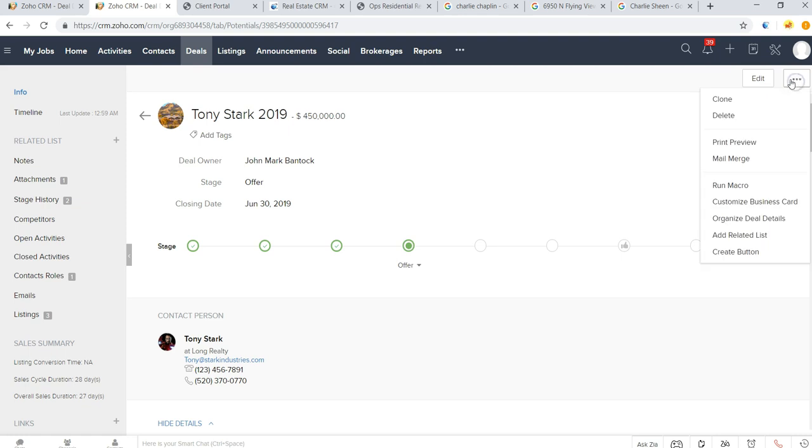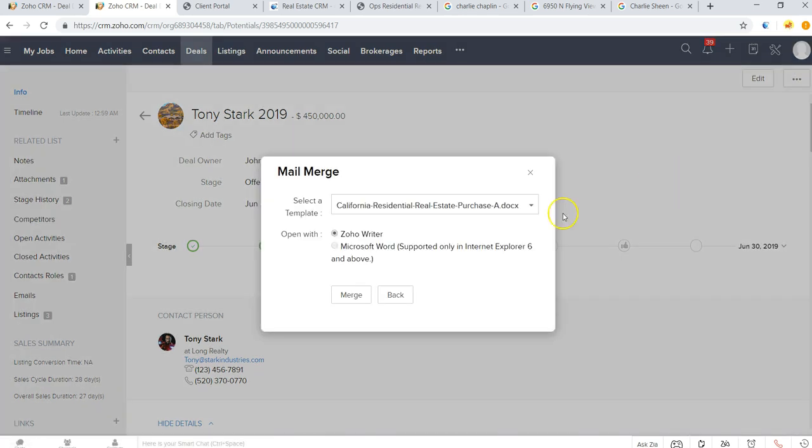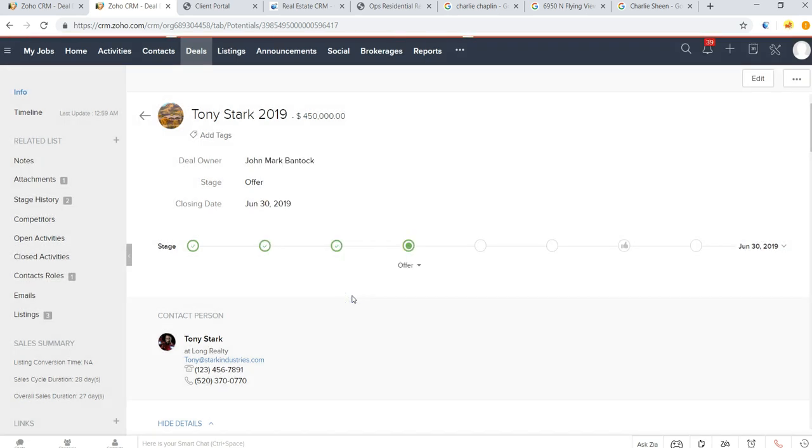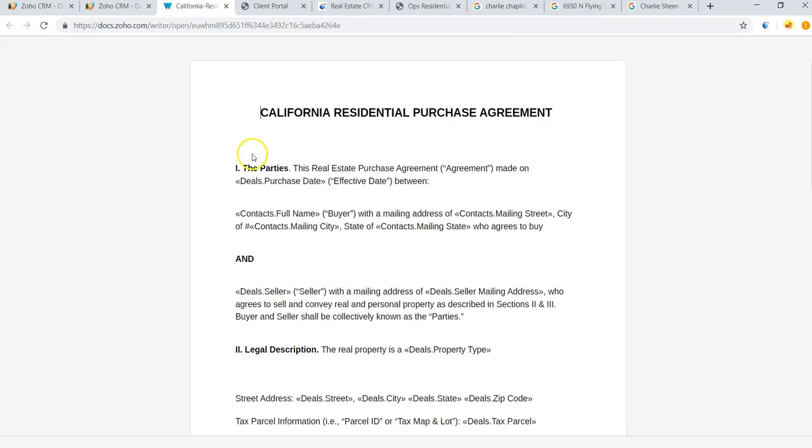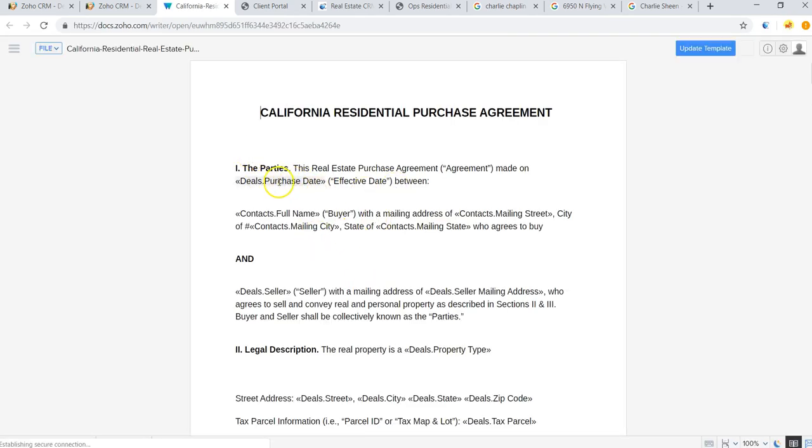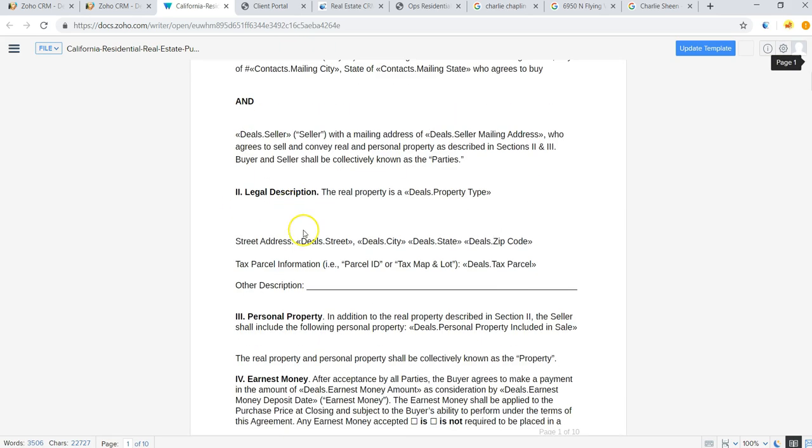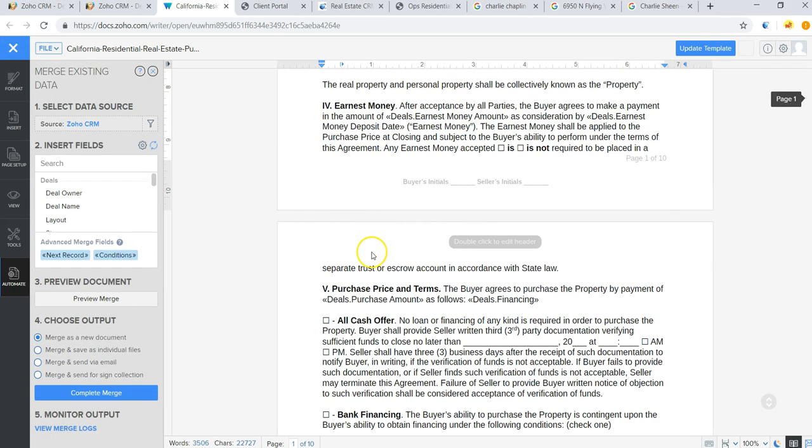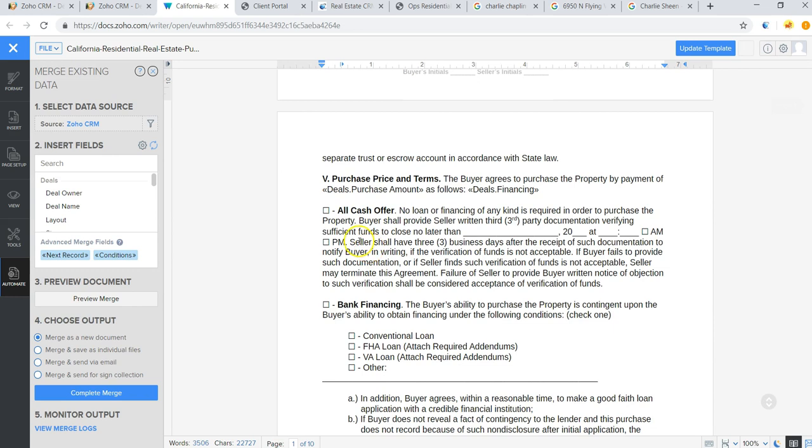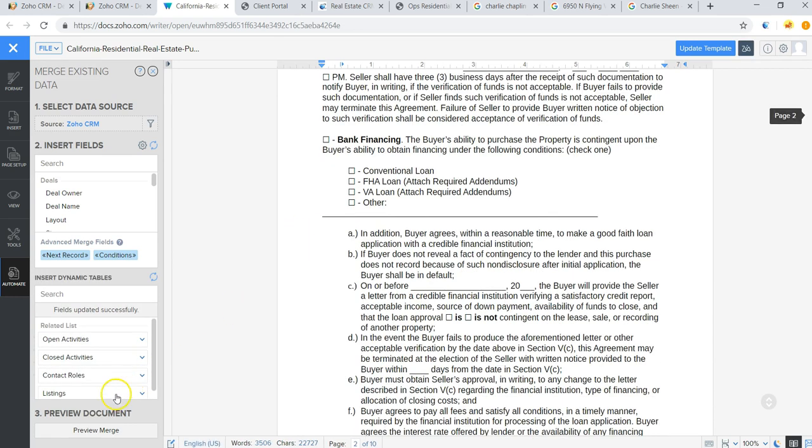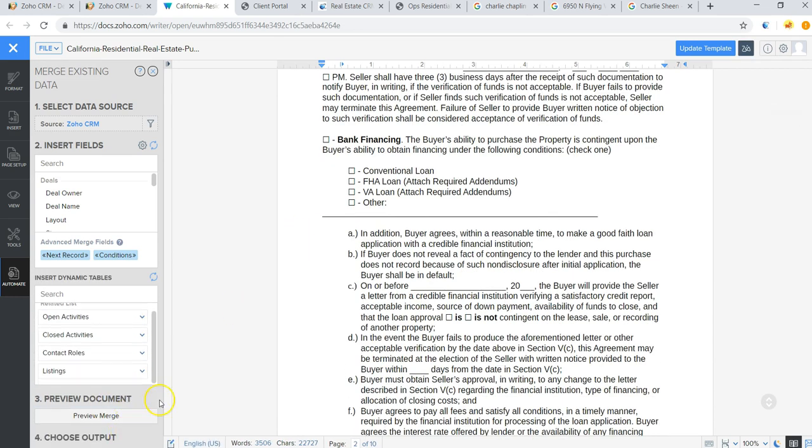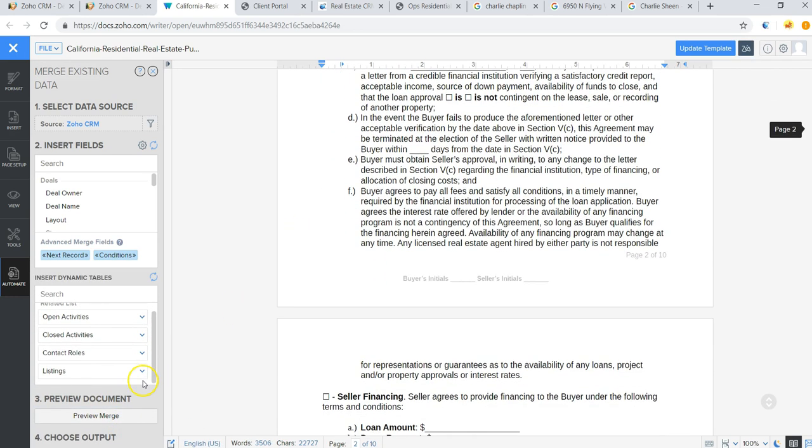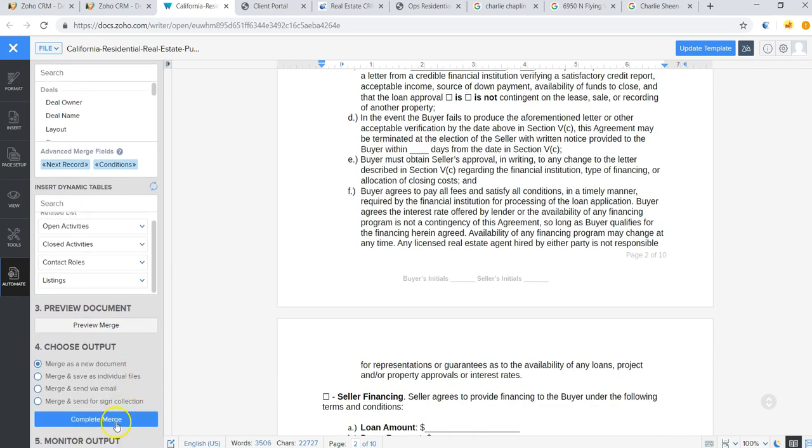So if you want to go ahead and put together an offer for this particular deal, we can go ahead and click this button to do a mail merge. It asks us to select the contract template that we'd like to merge this information into. Now it's just a matter of setting up your template so that it pulls in the correct fields with these tokens, and you can make any tweaks or changes to the agreement as you need to.